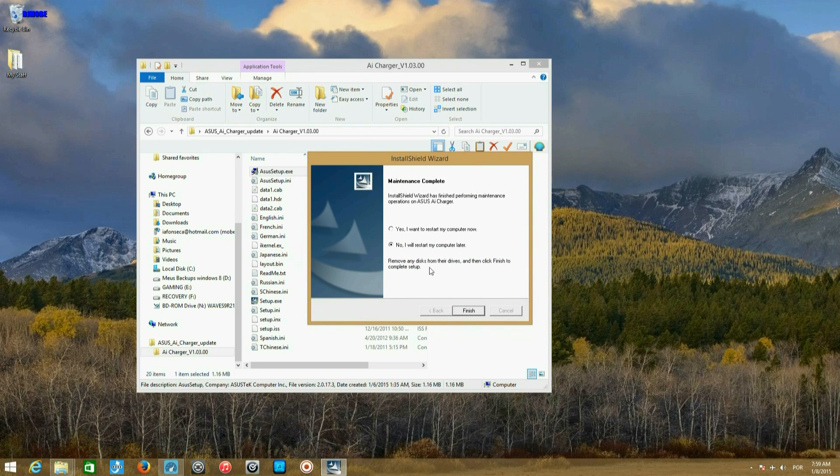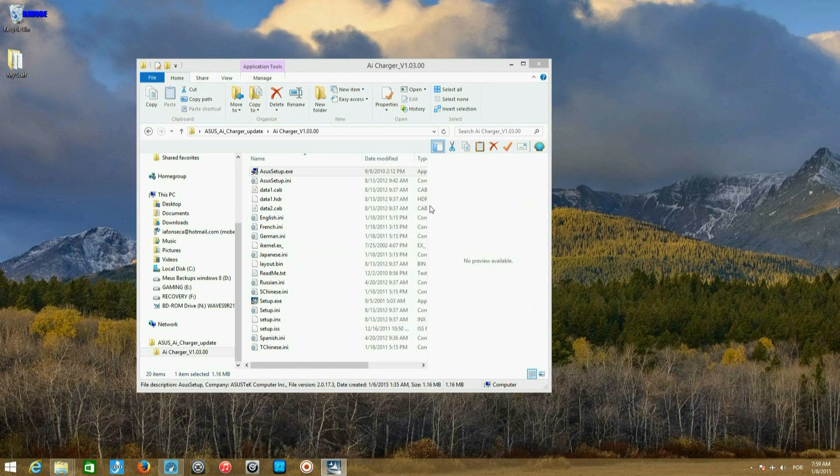Then you have to restart. Okay, you can check that.